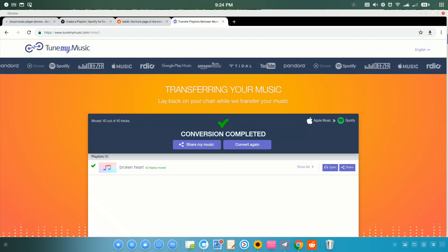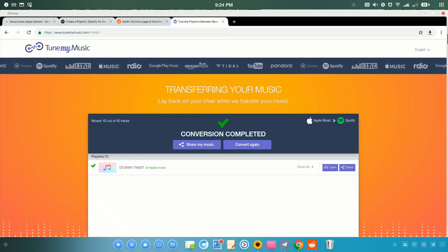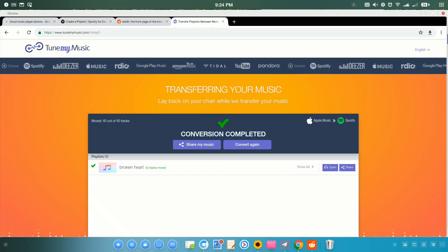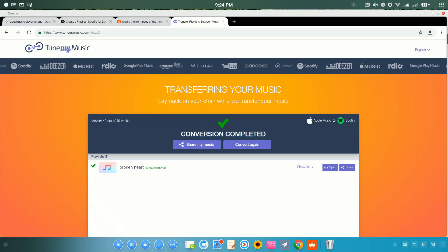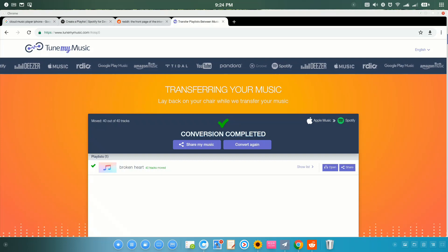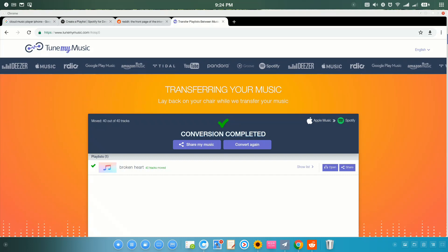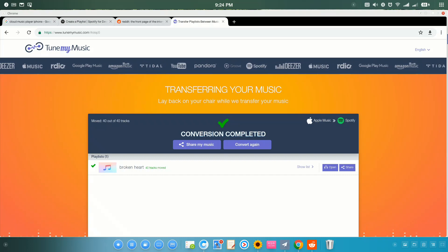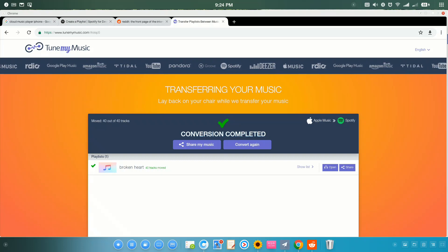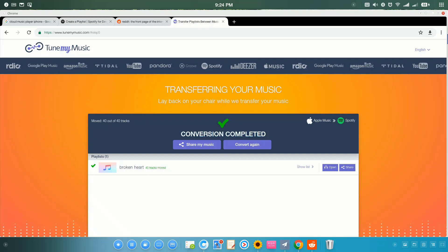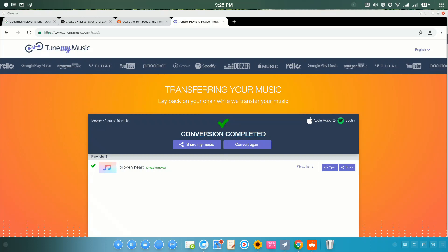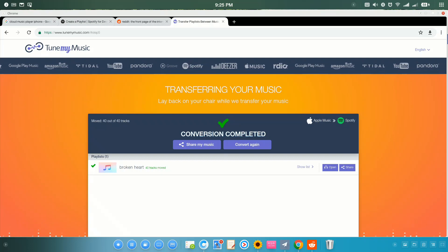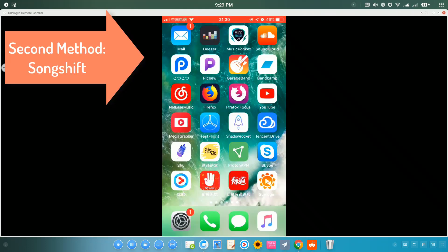The second method would be using SongShift. It's only available on your iOS device. If you're using Android, you can use Stamp. But I really don't like that app. You can only convert the first 10 songs from one playlist. Otherwise, you need to pay the premium version.